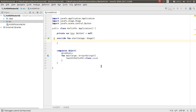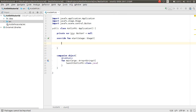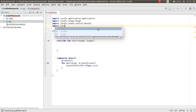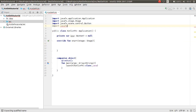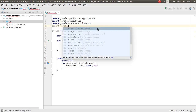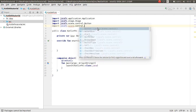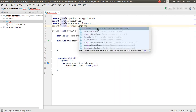Before initializing the button, I want to create a StackPane. I also want to import `javafx.scene.control` — actually `javafx.scene.layout` for the StackPane.